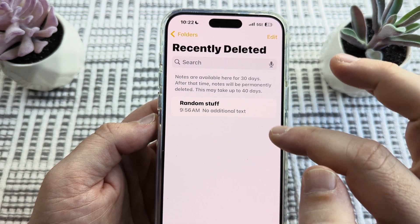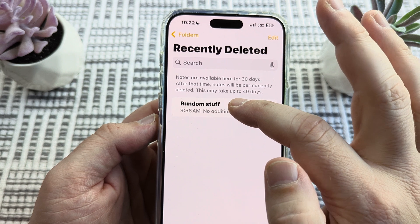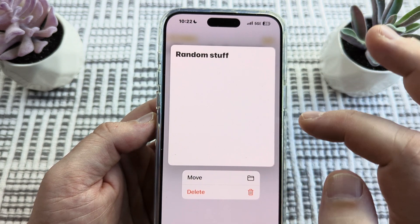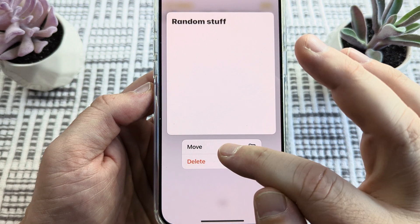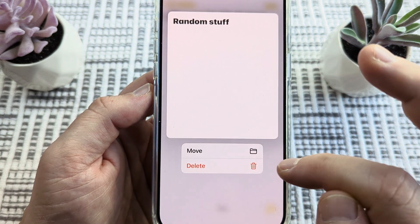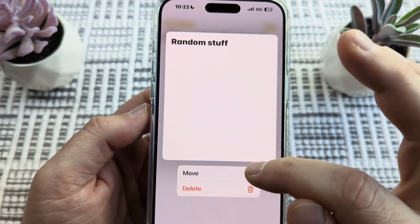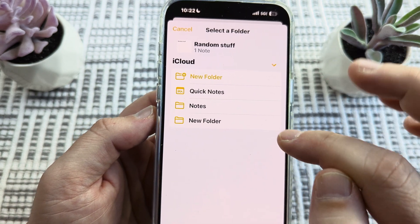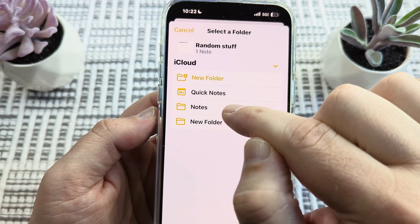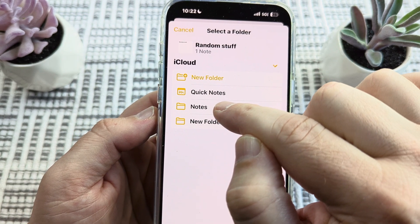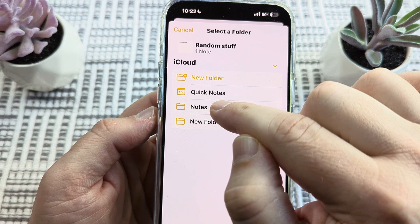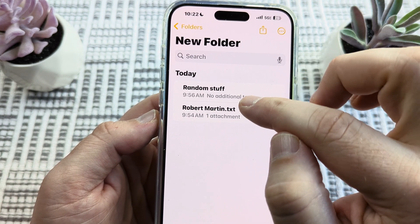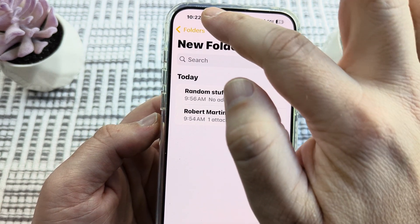Whatever's in that folder, you're just going to long press and hold. You're going to see an option for move or delete. Once you see that, simply tap on move and then press the option for Notes again. That will move it right back into Notes.